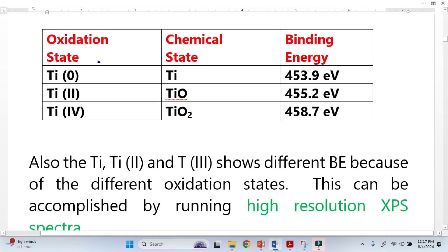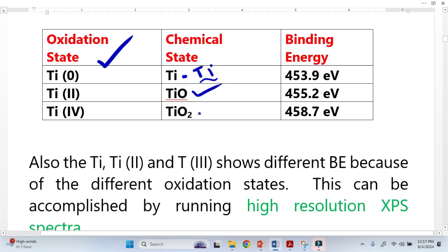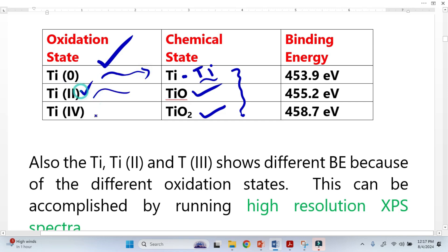Let's see the effect of oxidation state on binding energy. This is titanium — in one state, titanium is bonding with titanium, giving one chemical environment. Then we introduce oxygen, creating three different chemical states and three different oxidation states: titanium 0, 2, and 4.